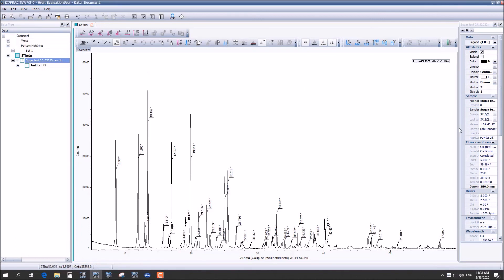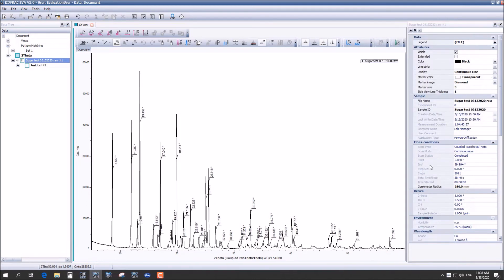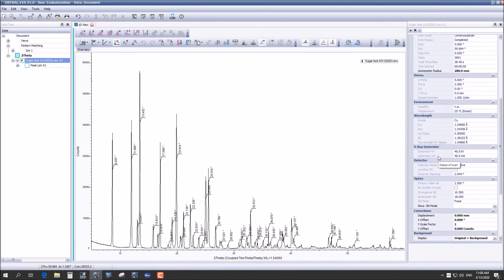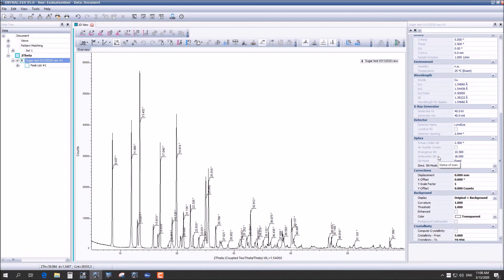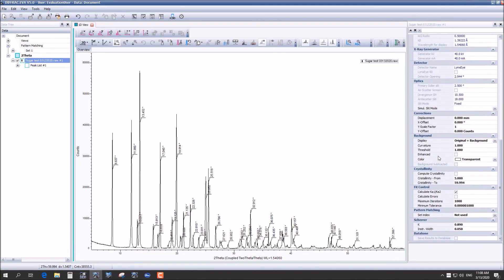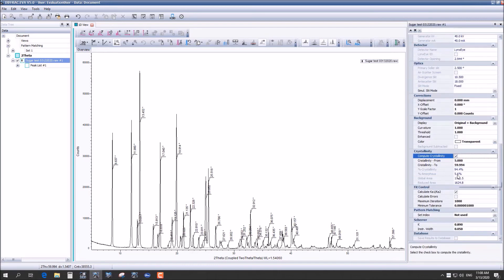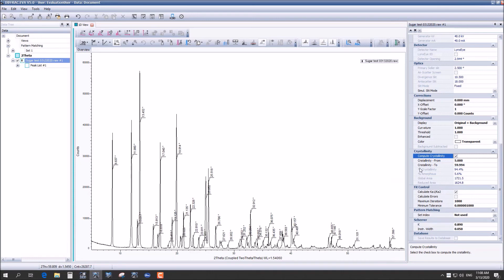Now we are going to determine the crystallinity of the sample. You will scroll down to the crystallinity section and simply compute crystallinity. This sample is pretty crystalline at about 95 percent, which is around what we expected.